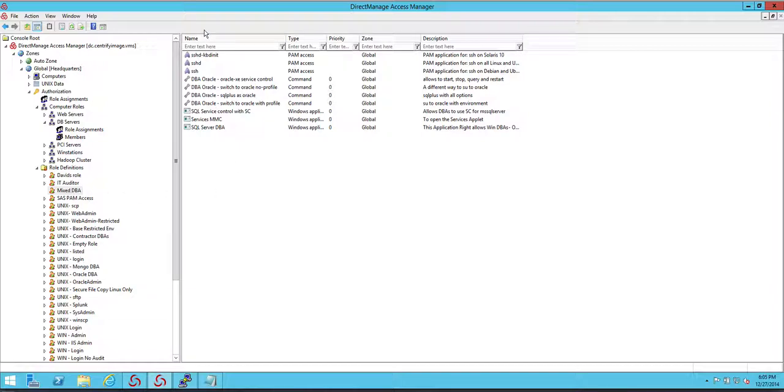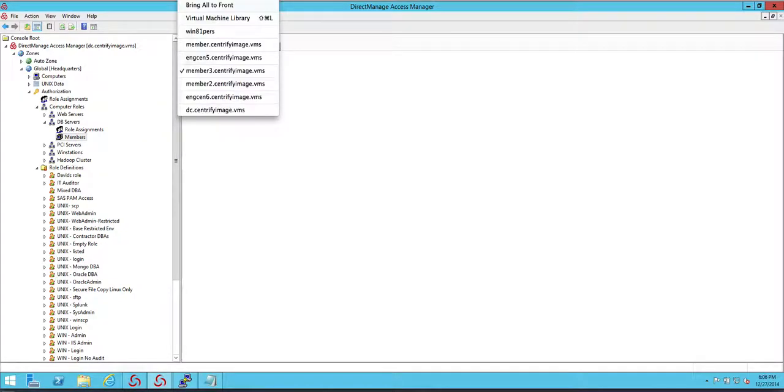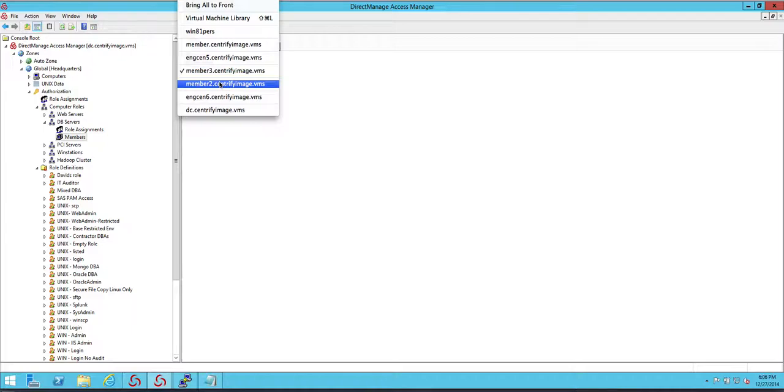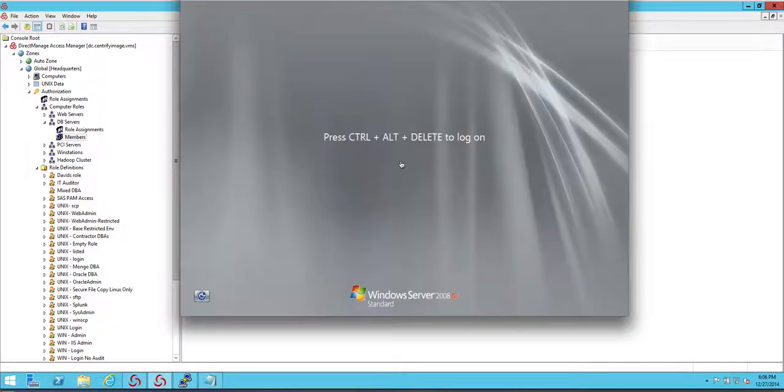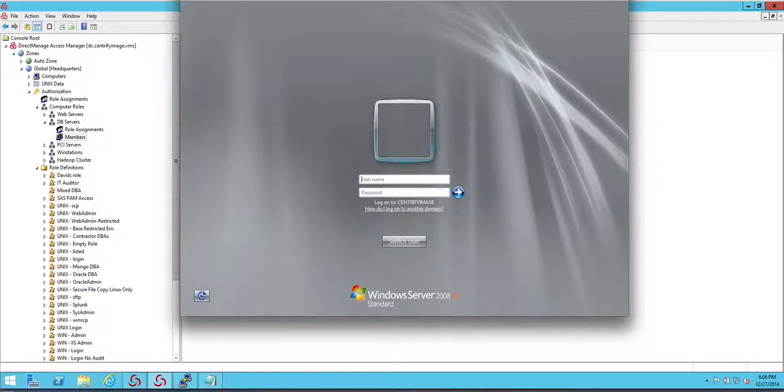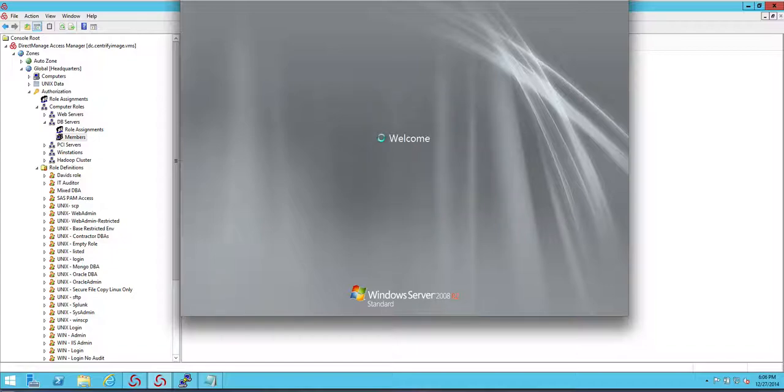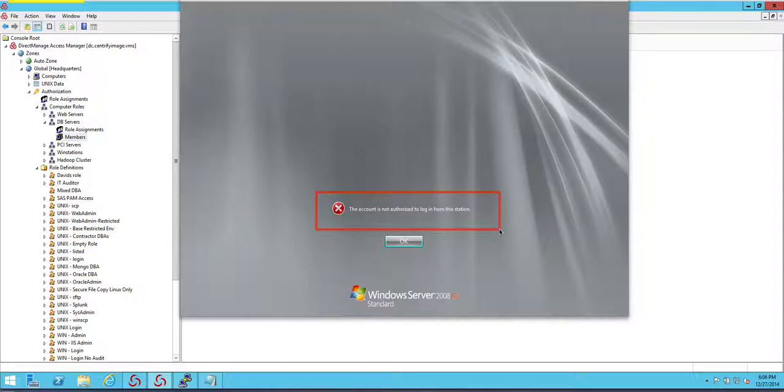It's basically on Engineering 6 and Member 2. I'm going to go ahead and switch to Member 2 and let's try and do a local login. I'm going to switch here and you will see that we're going to get the message that the account is not authorized to log in from this machine, from this station.